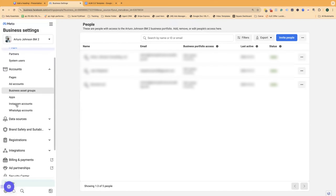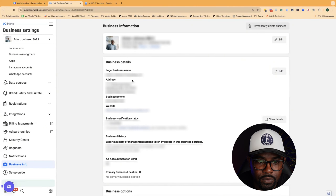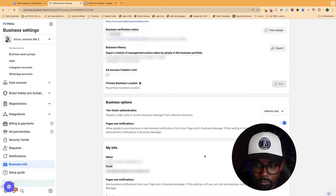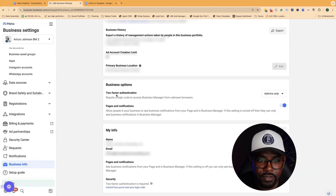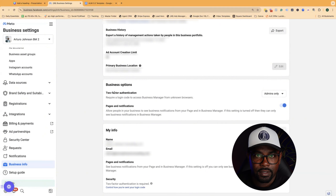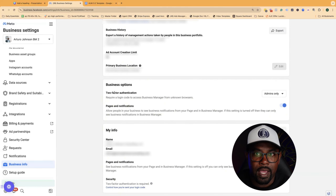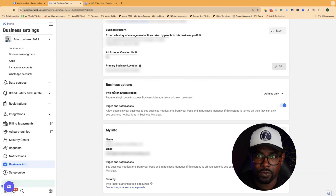The first thing you want to do is go down to Business Info. You want to put in your legal business name, your address, a business phone number, and your website. Make sure your info is correct and that you have notifications set up. You also want to make sure that you have two-factor authentication on — this is important for your safety. There is a black market for warmed-up business managers from people who have gotten their ad accounts shut down, and you don't want yours to be one of those.